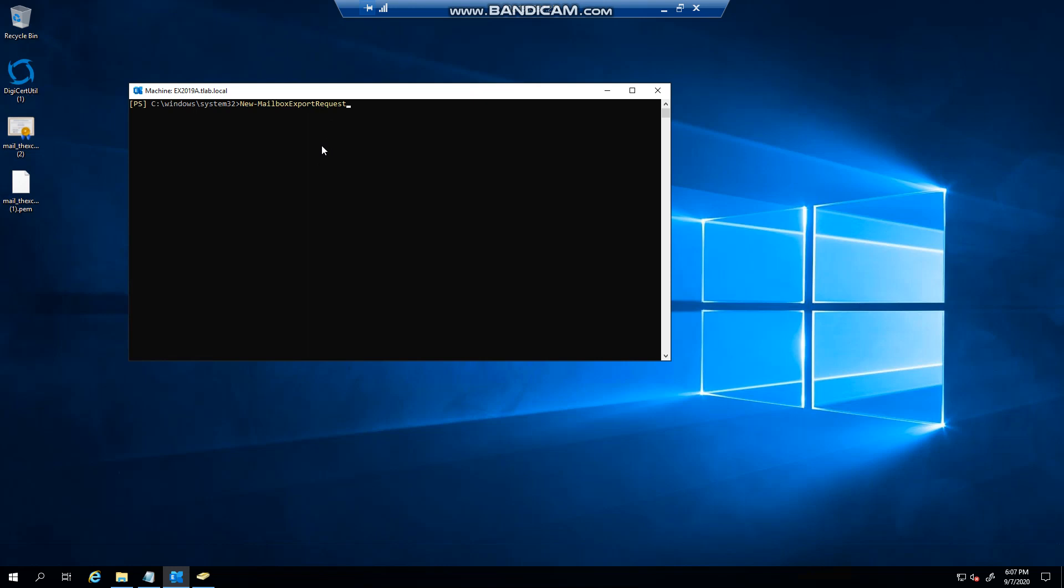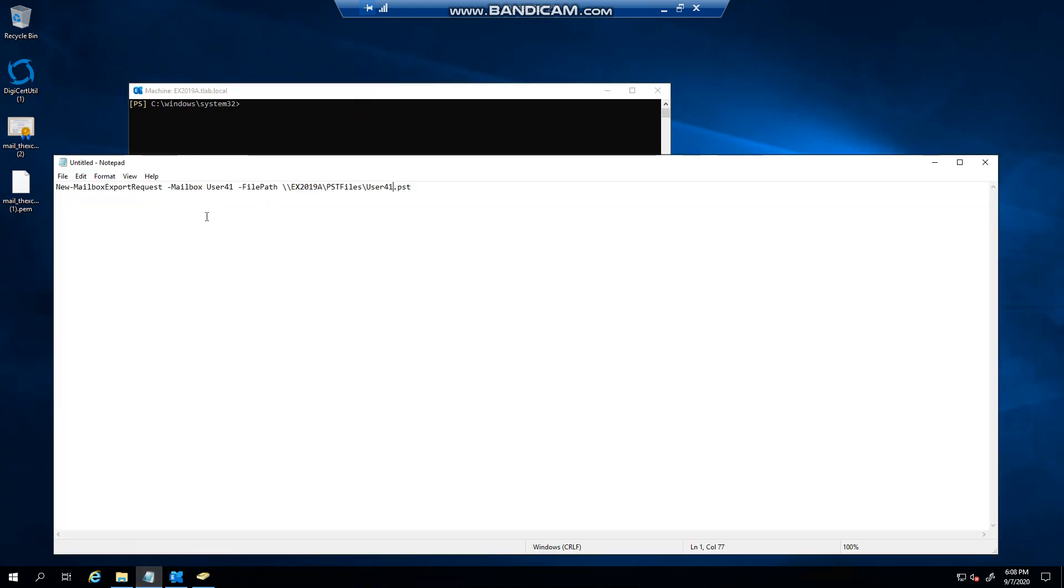In large environments, just remember you need to set up the role assignment, let it replicate, add users to it, and then you should be able to start with your exports. I've done an earlier video on this in my series for Exchange 2019. You can go and have a look, but in this example we're going to run this command. I've pre-populated it because I want to do a specific mailbox.